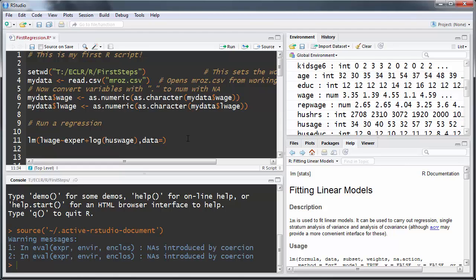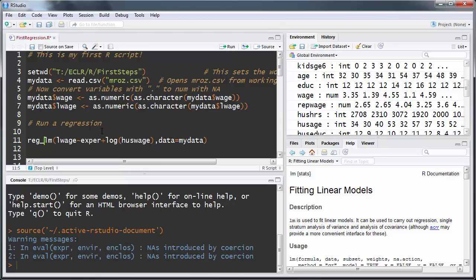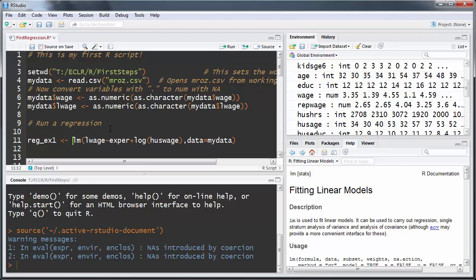Now, L_wage, experience, and husband_wage don't exist by themselves — they're all variables inside the data frame my_data. So if you're using variables from a data frame, you need to add the parameter data= and tell it which data frame you're using. In our case that's my_data. We'll also save these regression results in an object using the assignment operator, calling it regression_example_one.